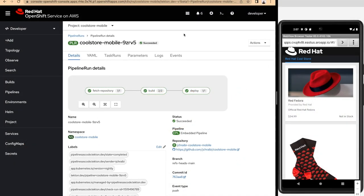In the previous section, we've seen how we can build our e-commerce application with OpenShift and test it and deploy it to multiple environments. In this section, we are going to focus on the mobile version of our e-commerce application.